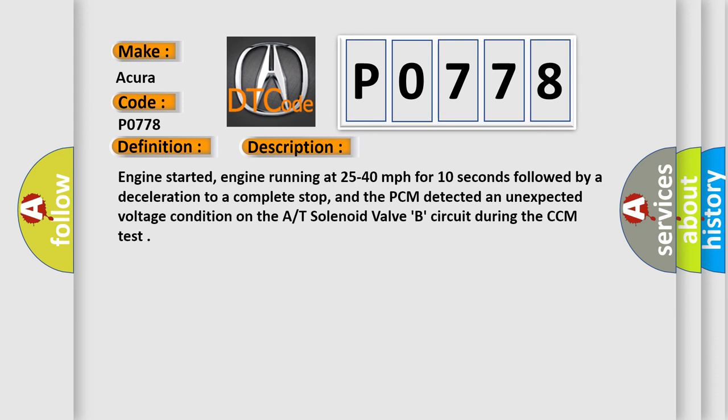Engine started, engine running at 25 to 40 miles per hour for 10 seconds followed by a deceleration to a complete stop, and the PCM detected an unexpected voltage condition on the solenoid valve B circuit during the CCM test.